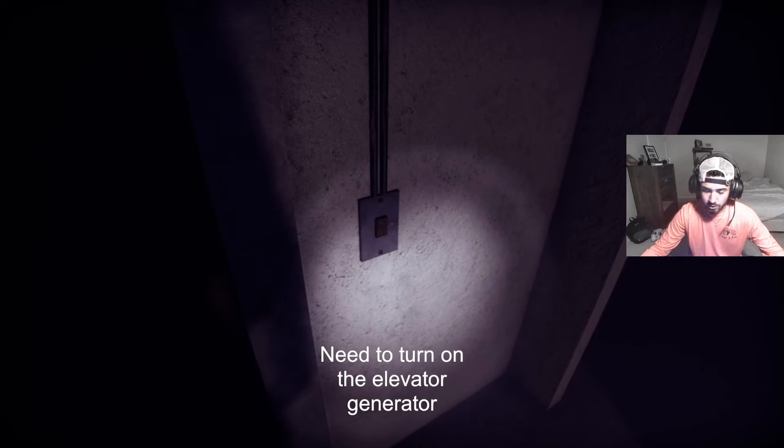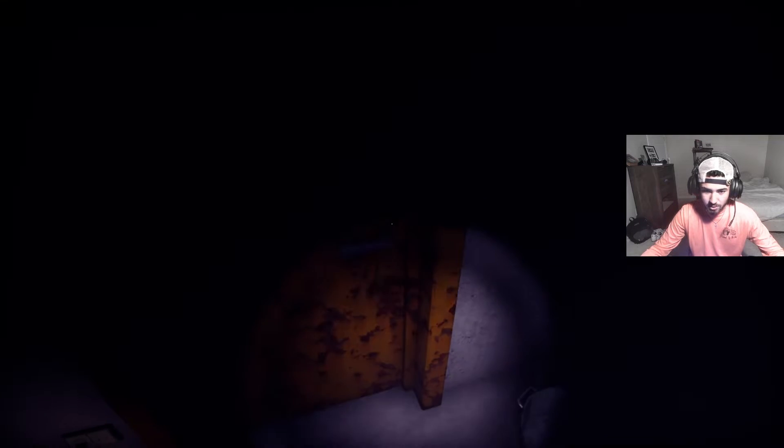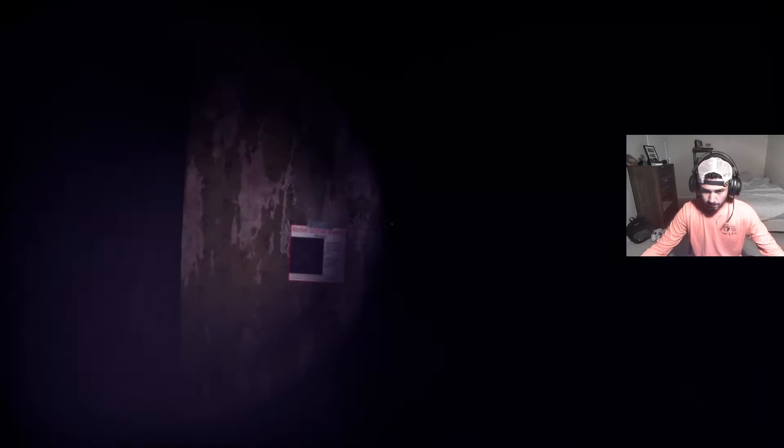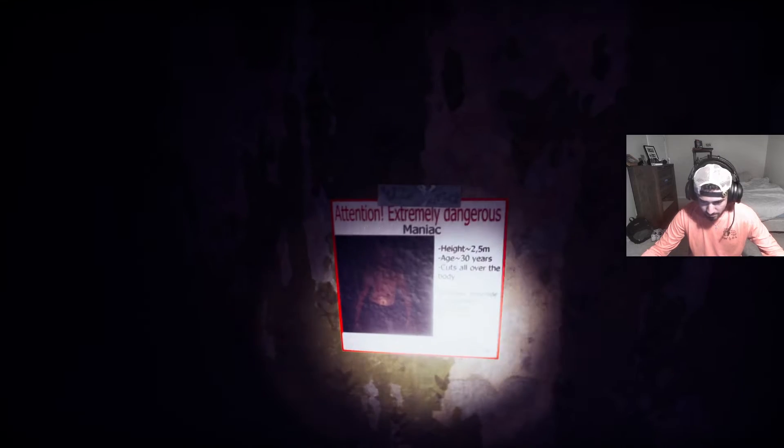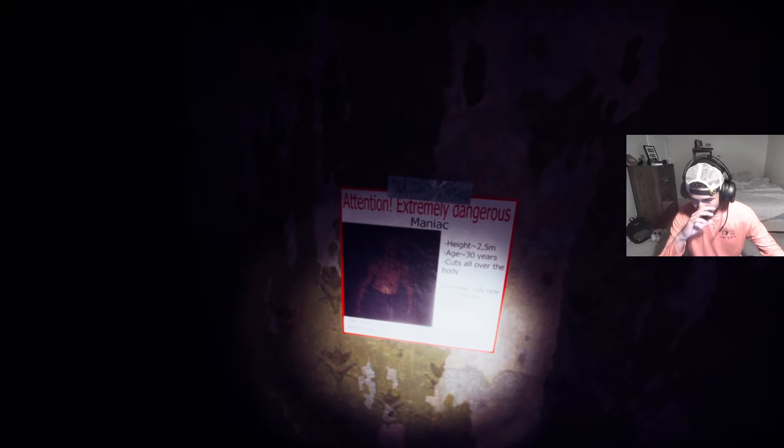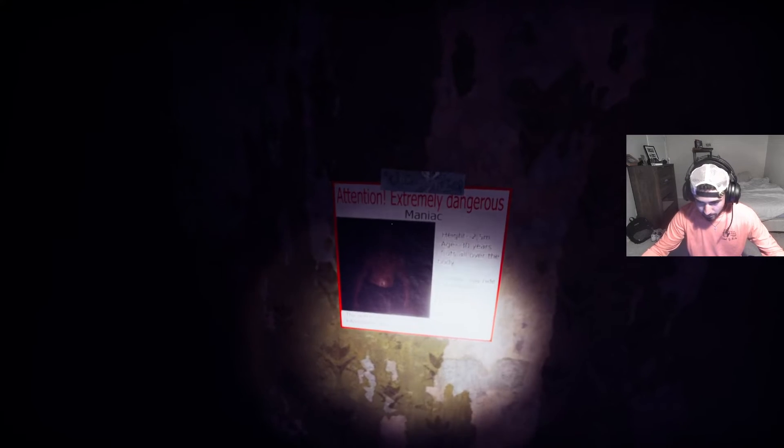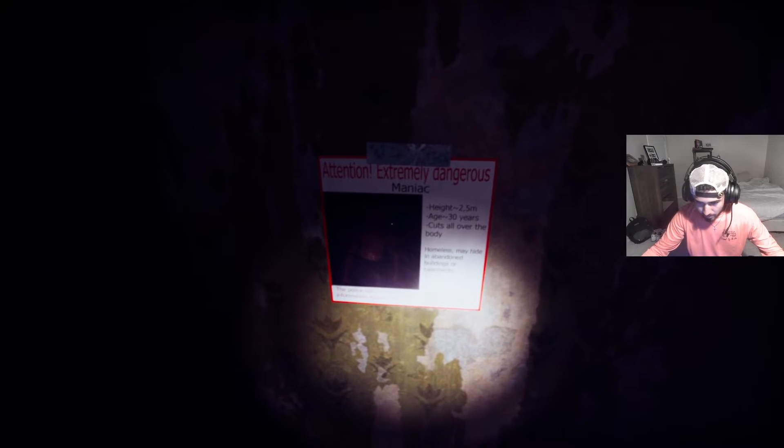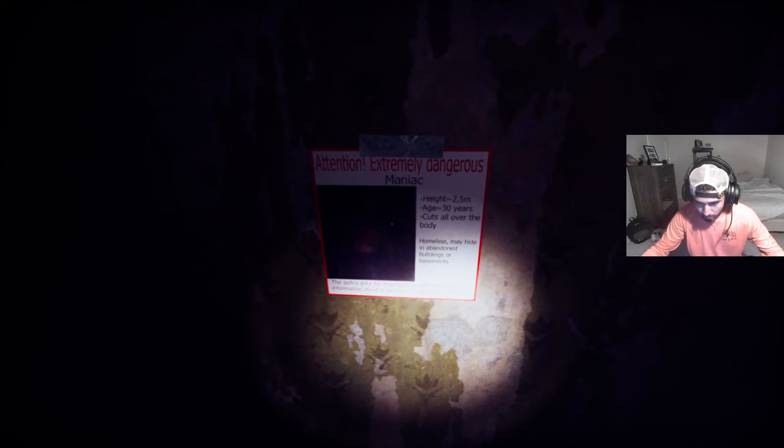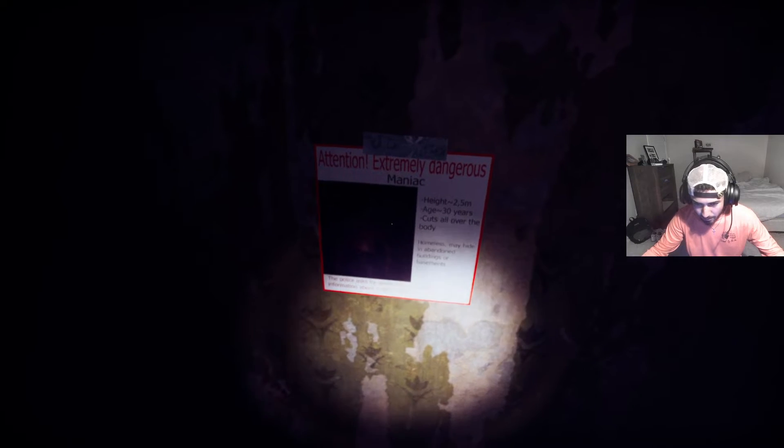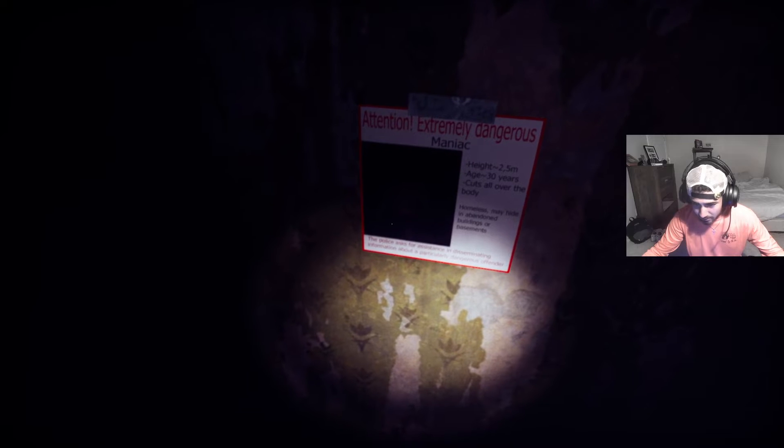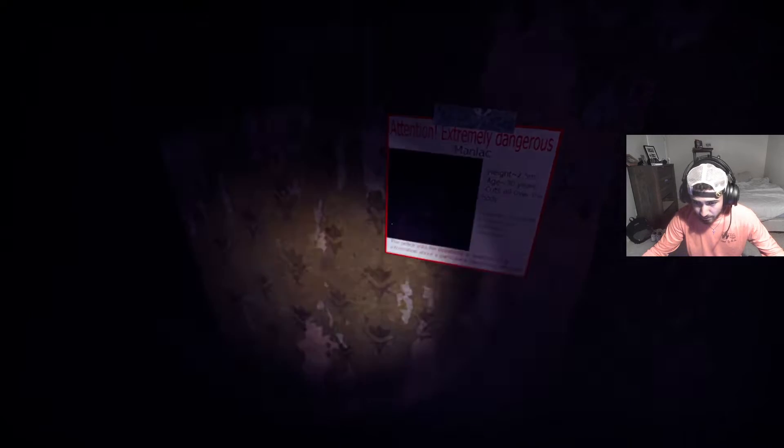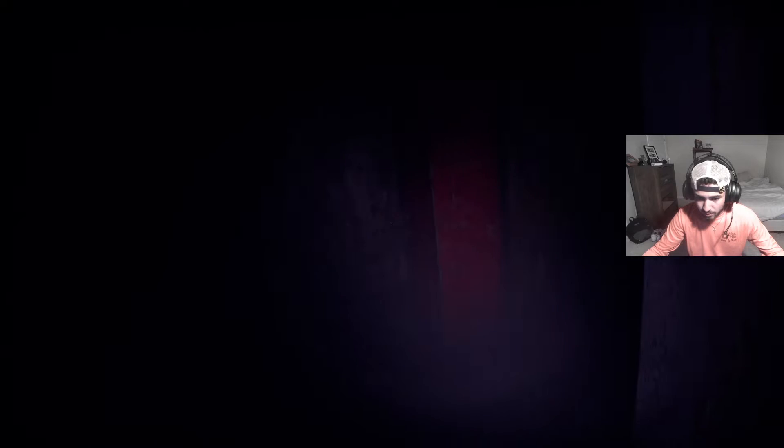You need to turn on the elevator generator. Okay, so it's like a story mode kinda. I'm actually really terrified though. Gee, we're just gonna run. Okay what is this? Attention, extremely dangerous maniac. He's 2.5 meters, I only know feet, 30 years old, cuts all over the body, homeless, may hide in abandoned buildings. The police ask for assistance. Disinformation about a particular dangerous offender. I'm so scared actually.